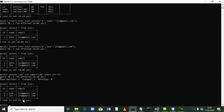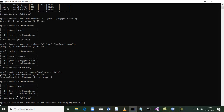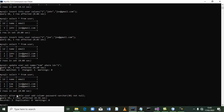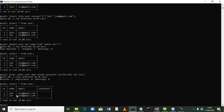Now we have columns id, name, and email. What if we need another column like password that we have not included before? We say 'alter table user add column password varchar(30) not null', then terminate and press enter. Query okay, two rows have been affected. If we select everything, you see we now have another column called password. You can add as many columns as you want using the alter table command.